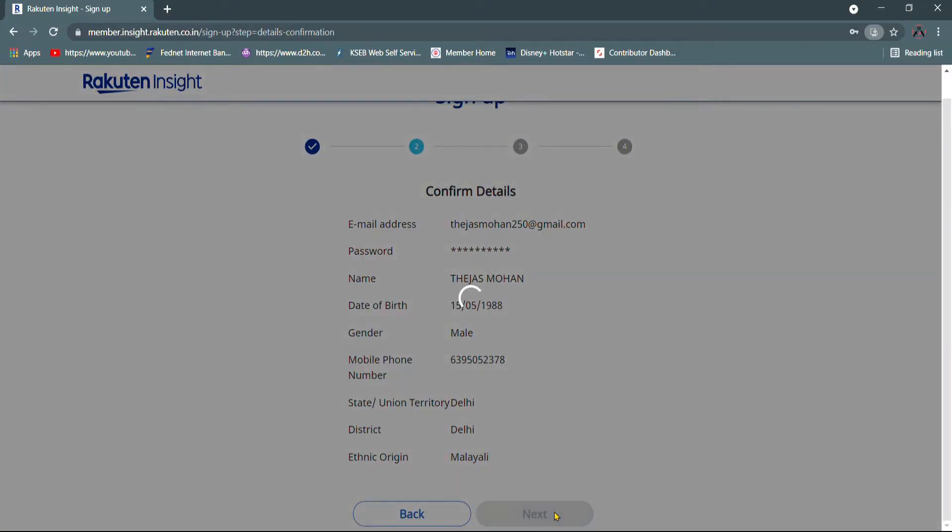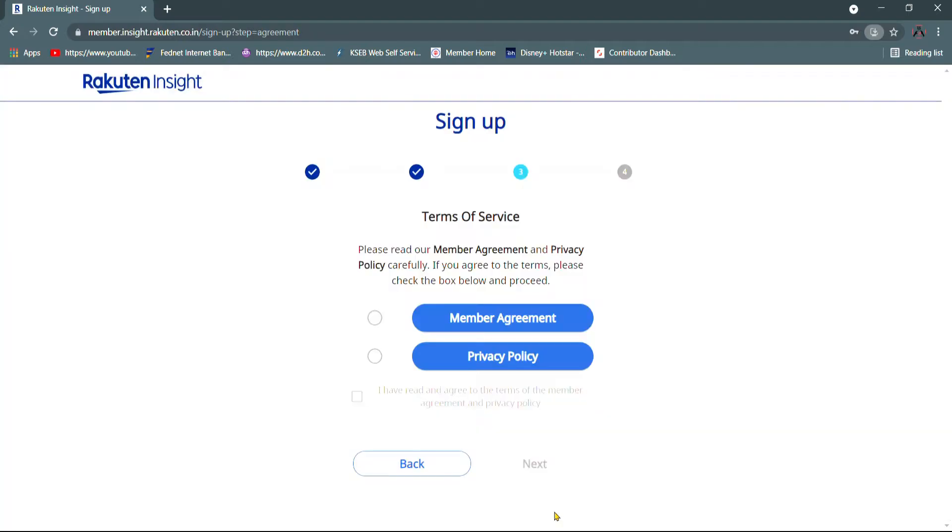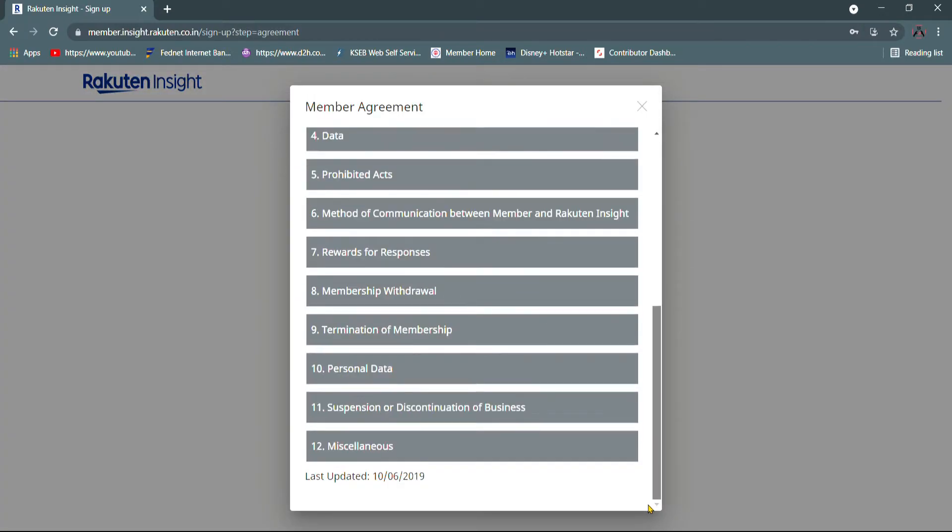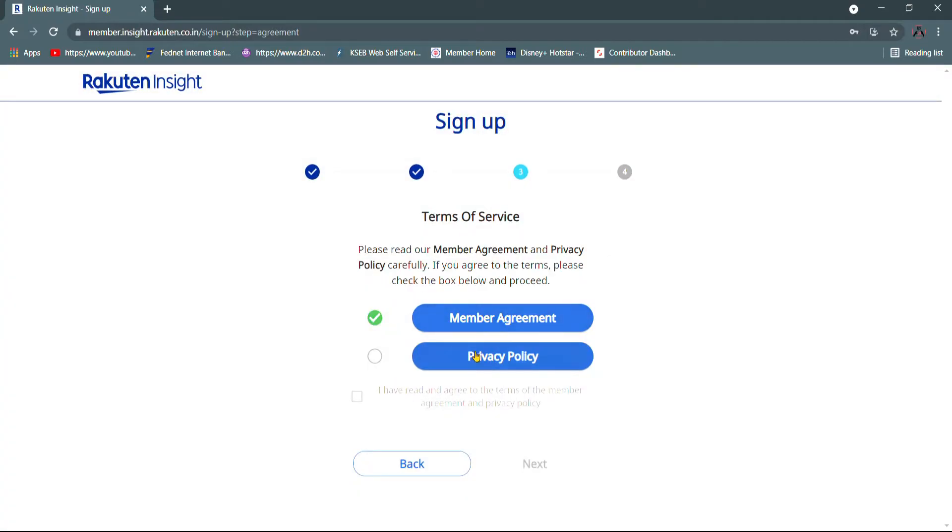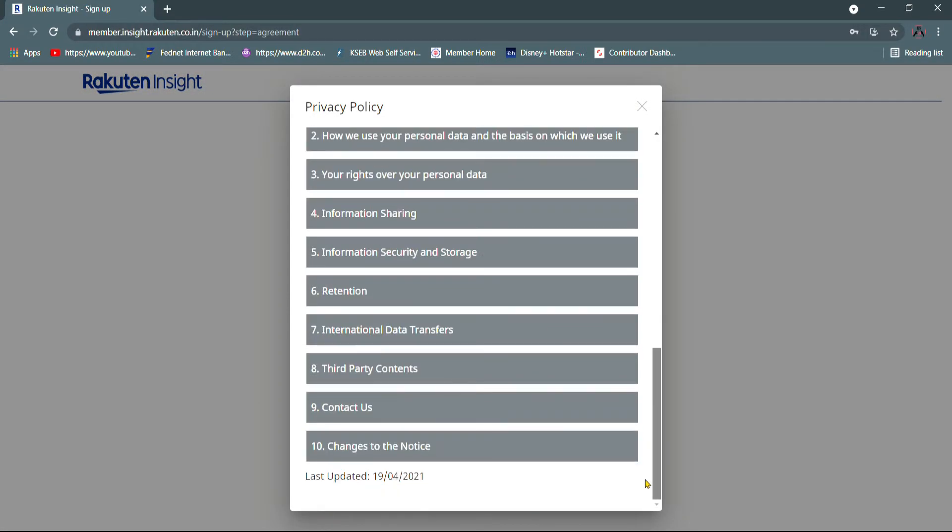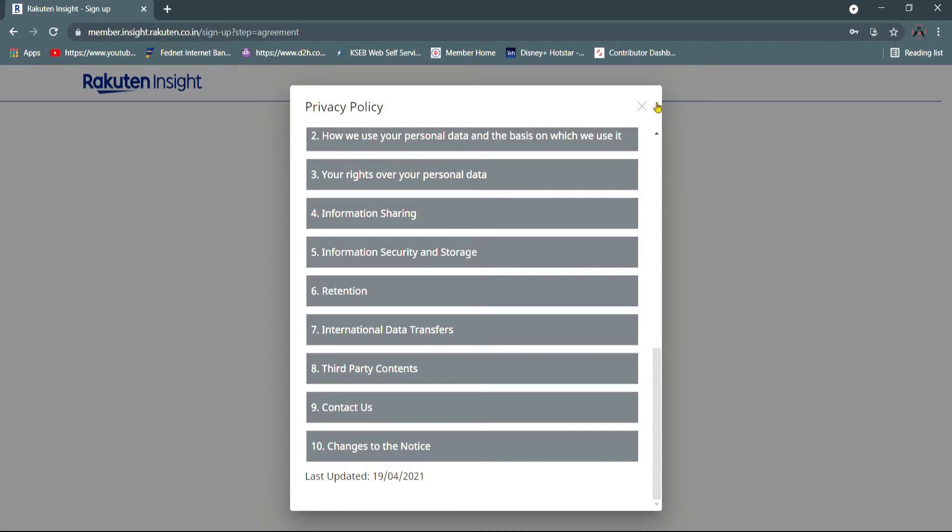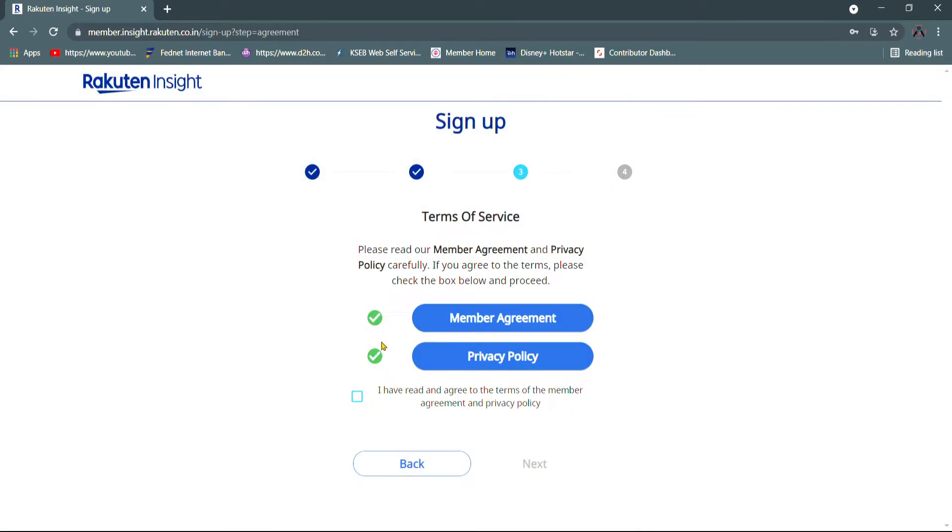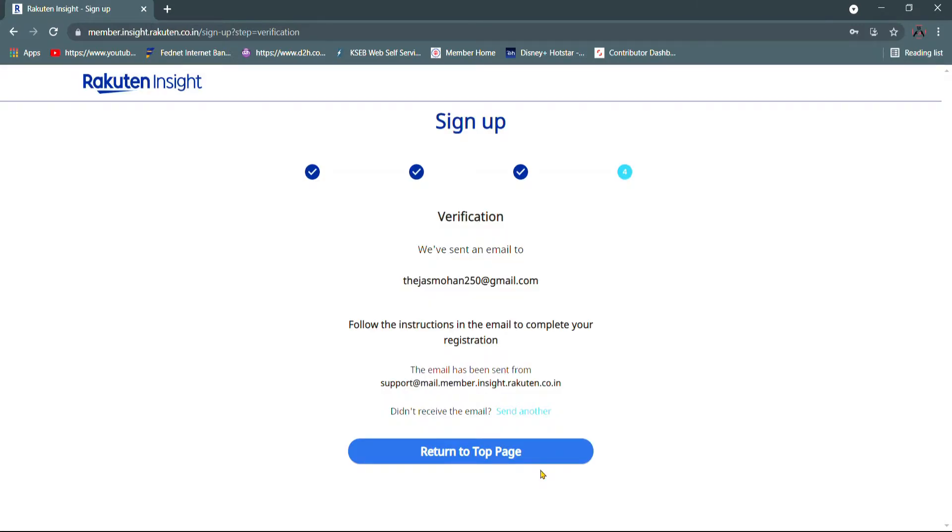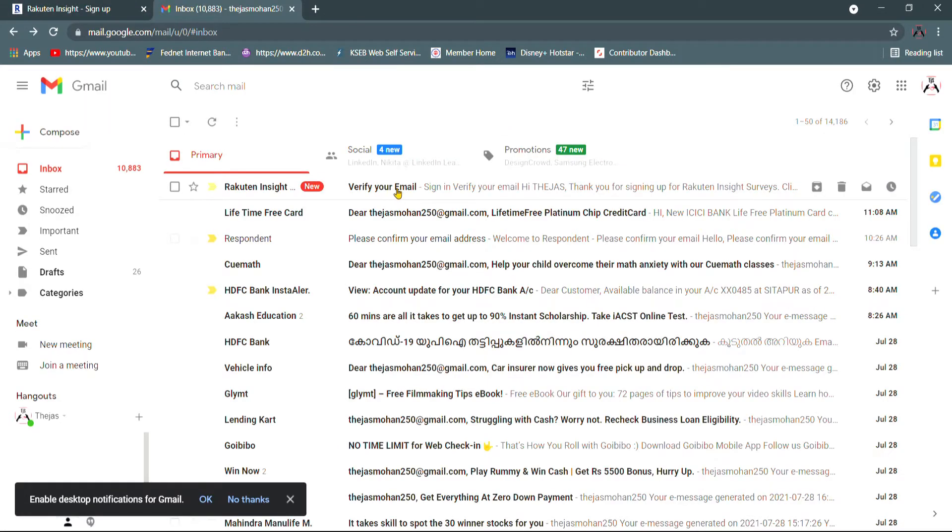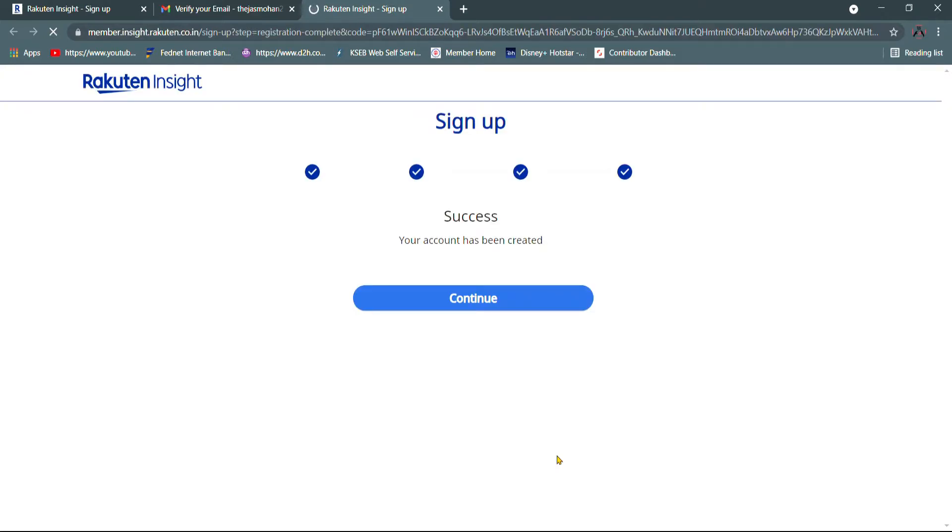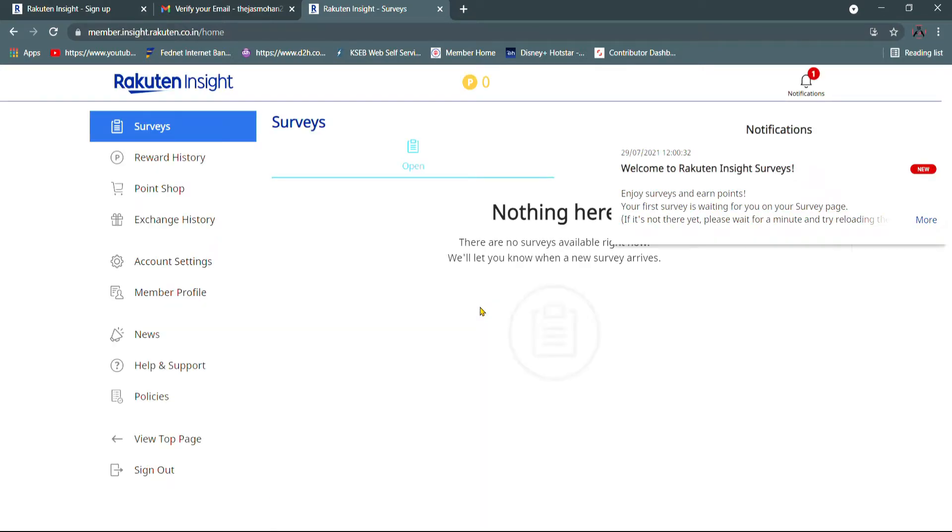You can click on the confirm details option. You can click on the members agreement option. You can just scroll down. You can click on the close button. You can click on the privacy policy option. You can click on the next option. You can click on the mail. You can click on the continue option. Success, your account has been created.